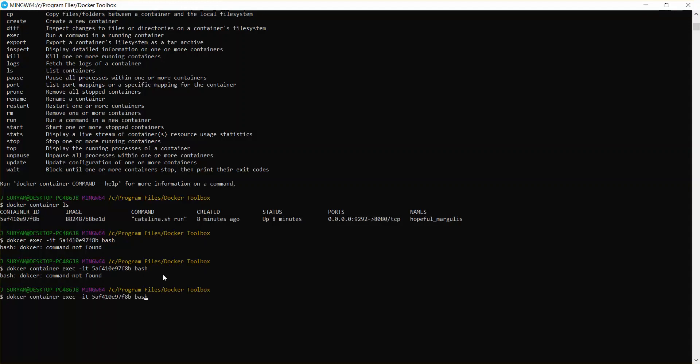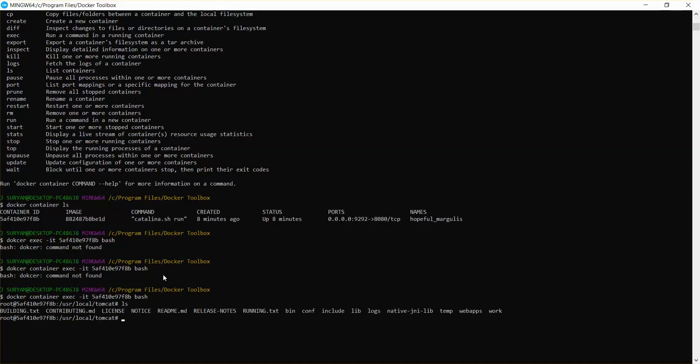Okay, so we'll just see. Docker, that means we are in the Tomcat now. So we can see the folders. Web apps. We need to deploy our file in web apps. I'm going to come out of this.